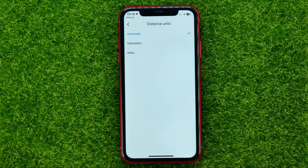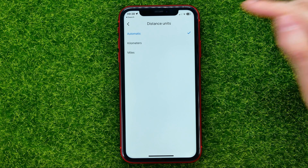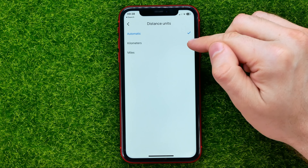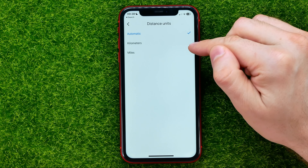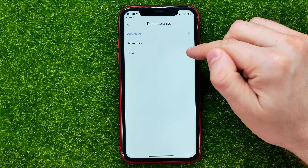Now you can choose from three options: Automatic, Kilometers, and Miles.